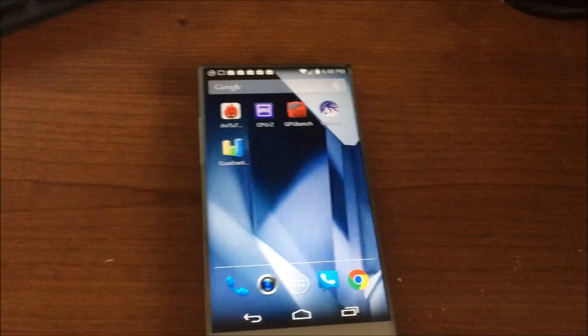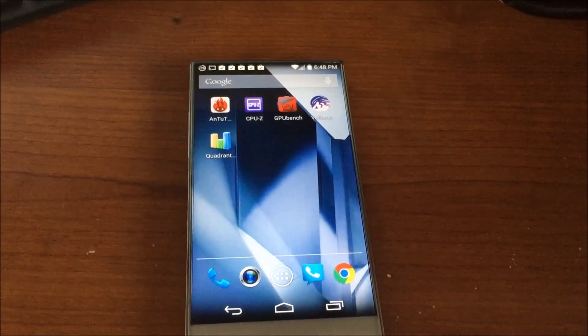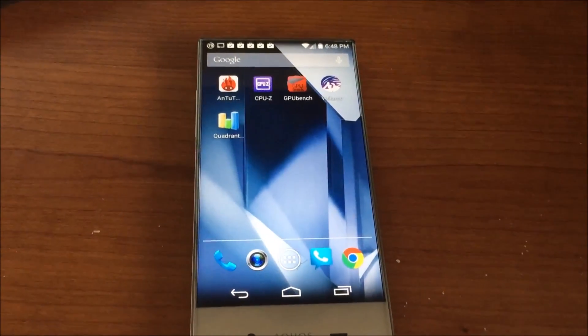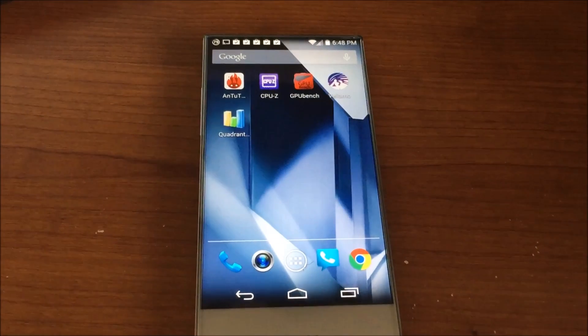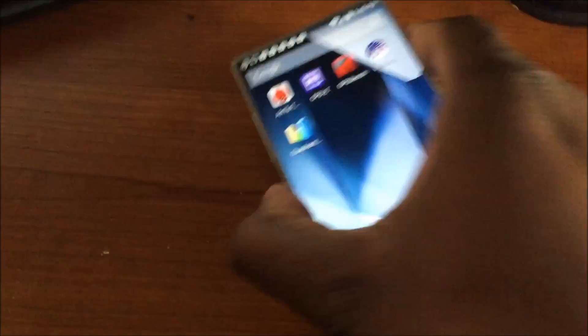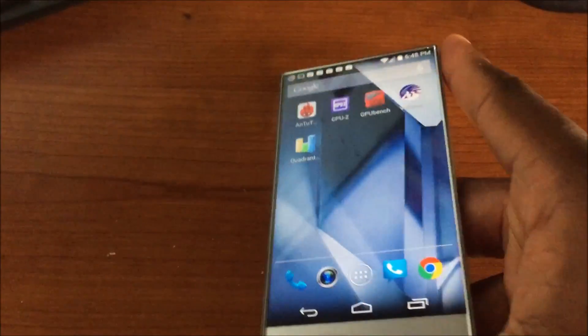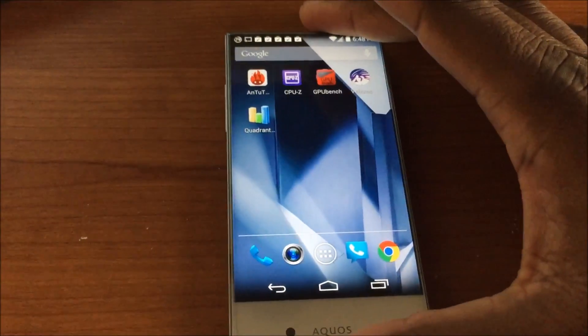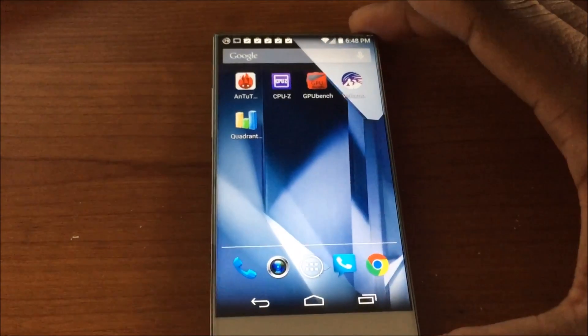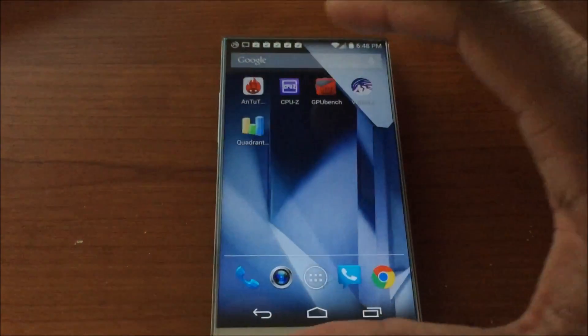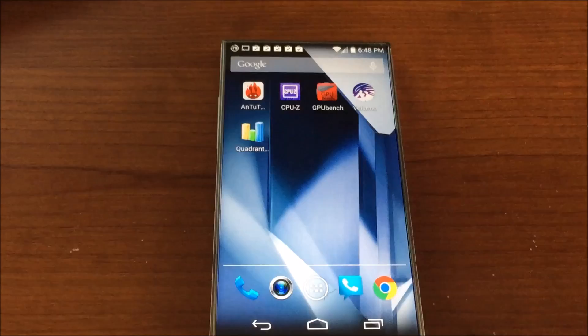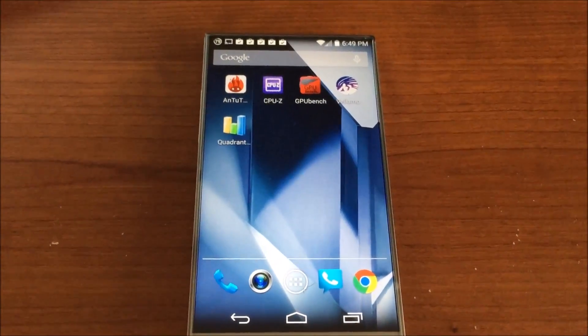So I decided to go ahead and do benchmarks. I'm going to do Quadrant and I'm going to do Vellamo, you know the one I'm talking about. I'll do that one last because it's a pretty lengthy test and I'll probably speed through it. Alright, so first one is AnTuTu, let's get into that one.